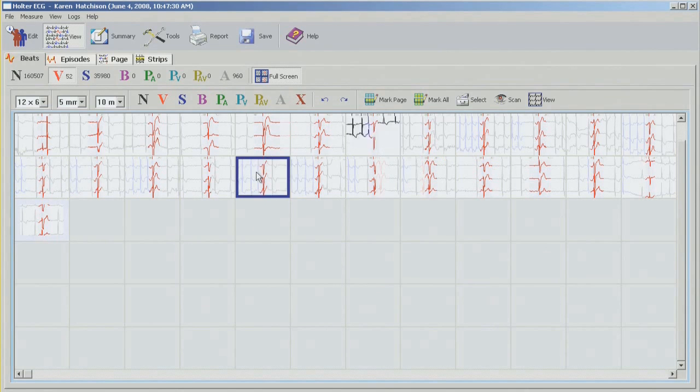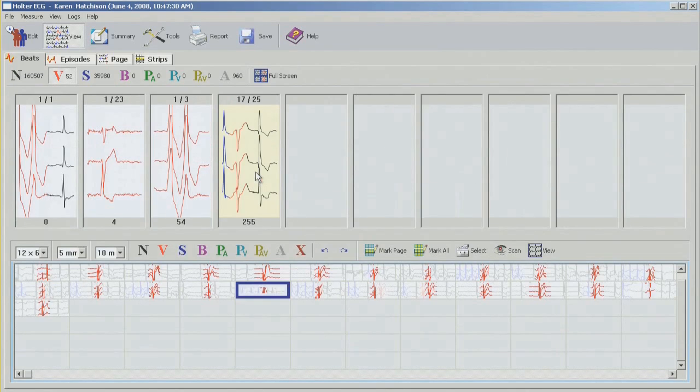And what we're left with are just ventricular beats. So again, going back to the bins. And we've pretty much finished editing all the ventricular beats.